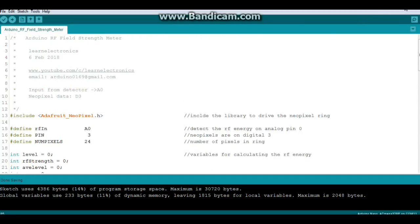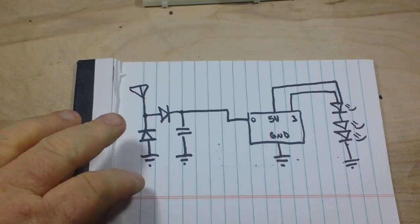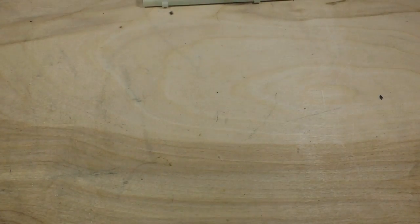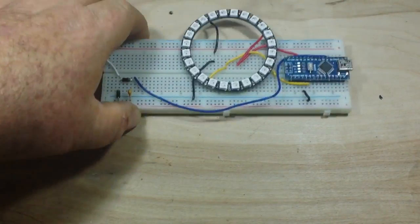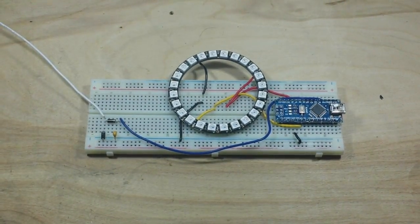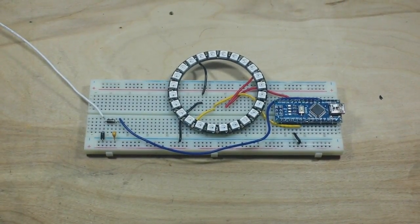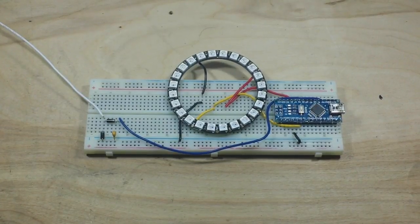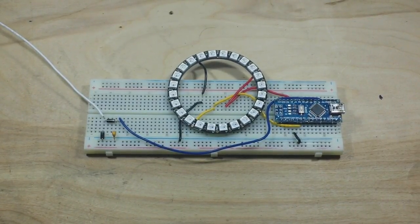Pretty darn easy. Alright, the code is uploaded. Let's power this guy up here. If I can find the right wire.